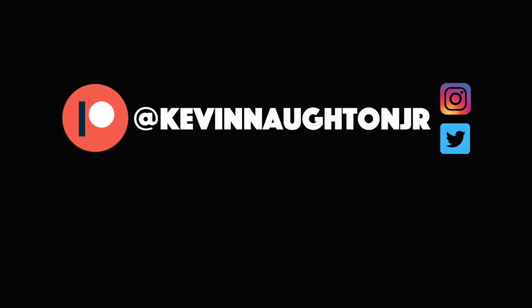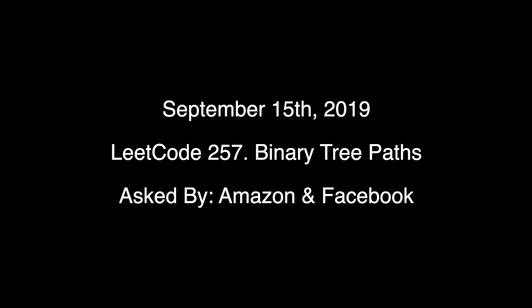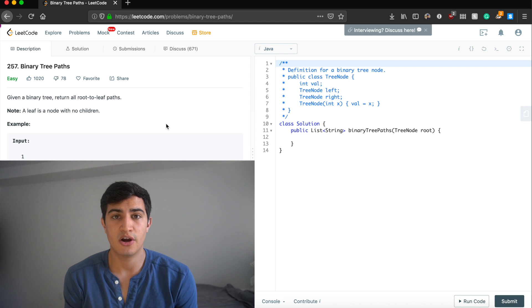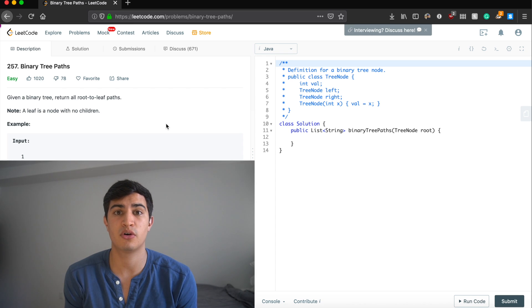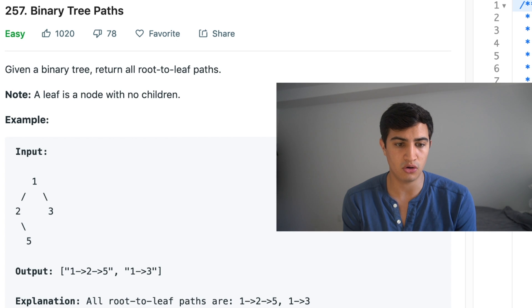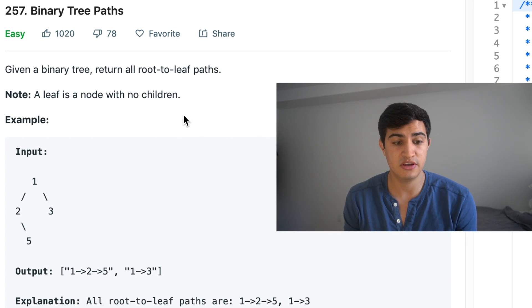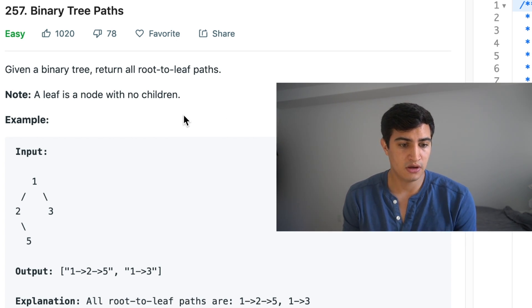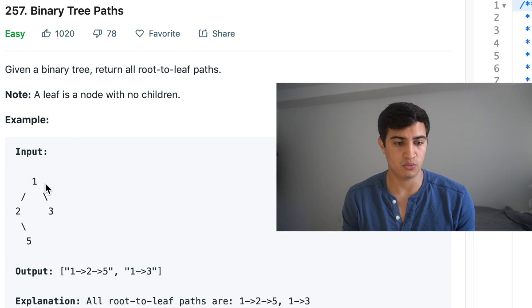Today we're going over another quick question from Amazon called Binary Tree Paths. The problem description says: given a binary tree, return all root-to-leaf paths. A leaf is a node with no children. If we're given a tree with nodes one, two, three, and five, we want to output the strings.